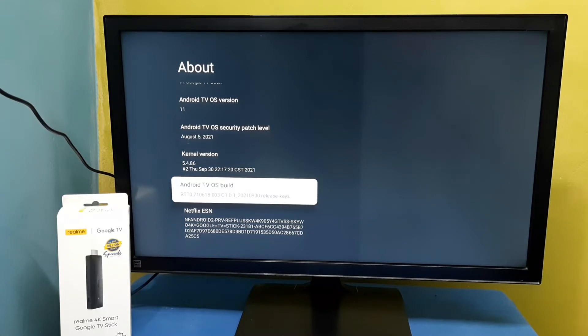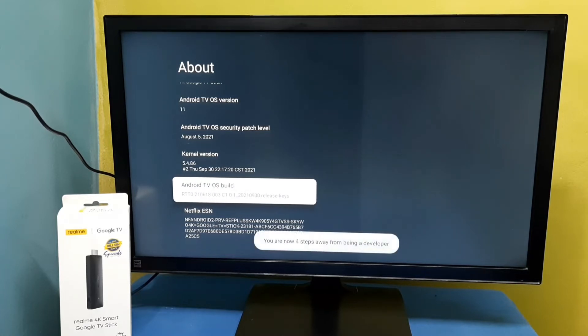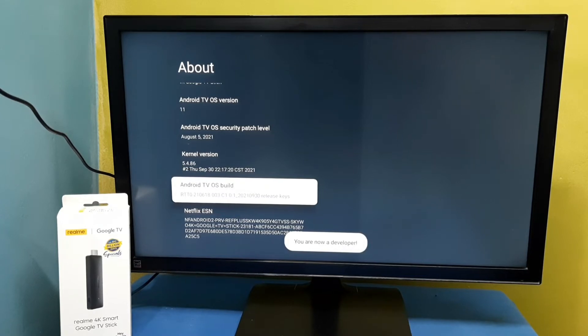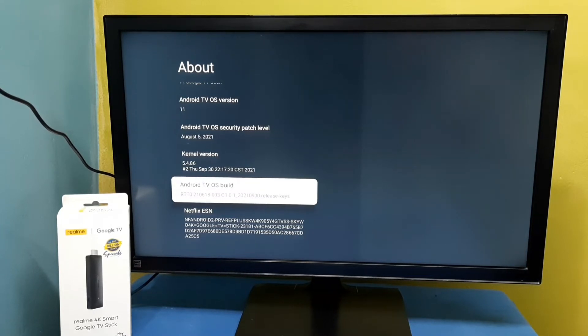One, two, three, four, five, six, seven. 'You are now a developer.' Then go back by pressing the back button on the remote.